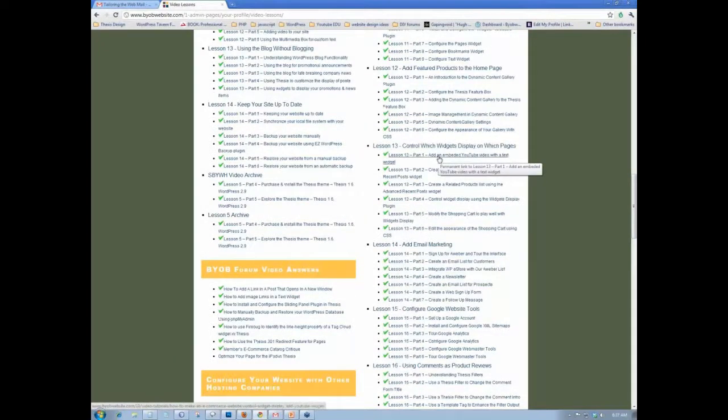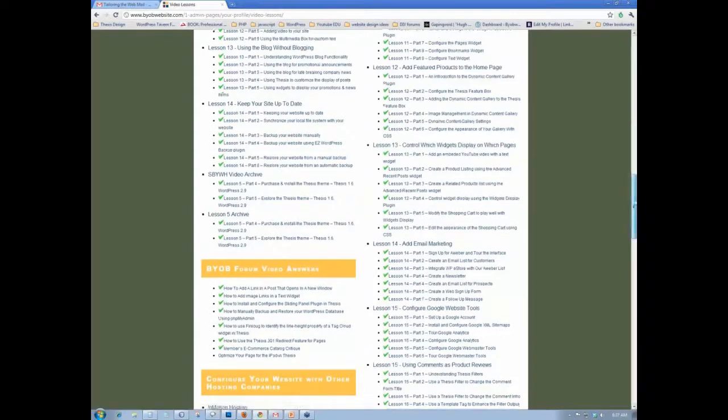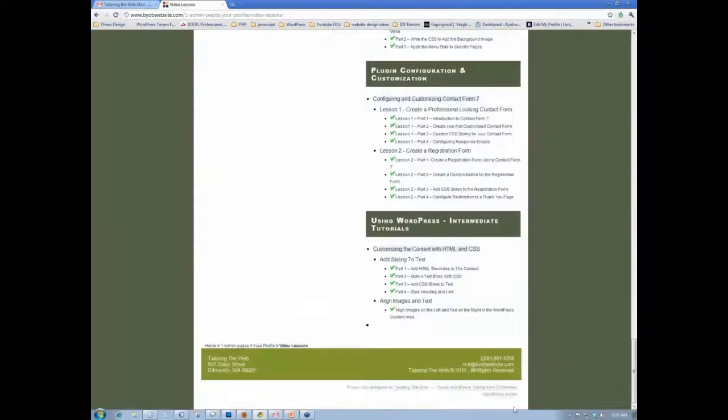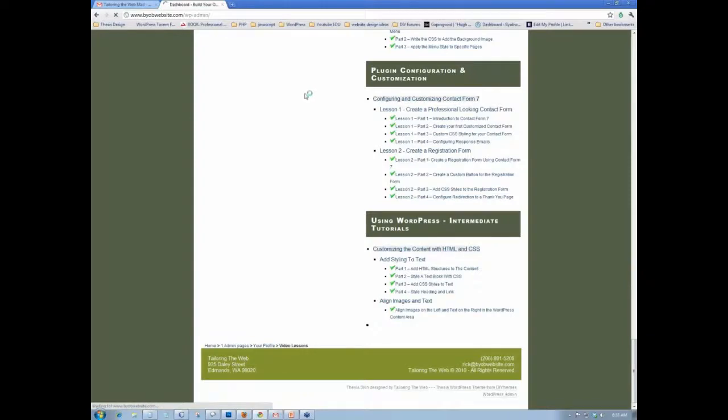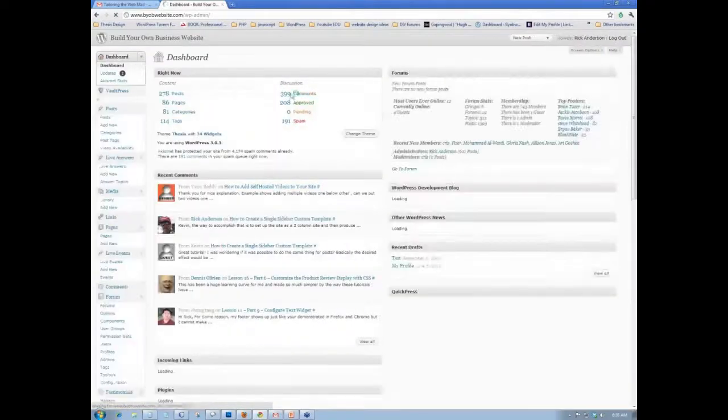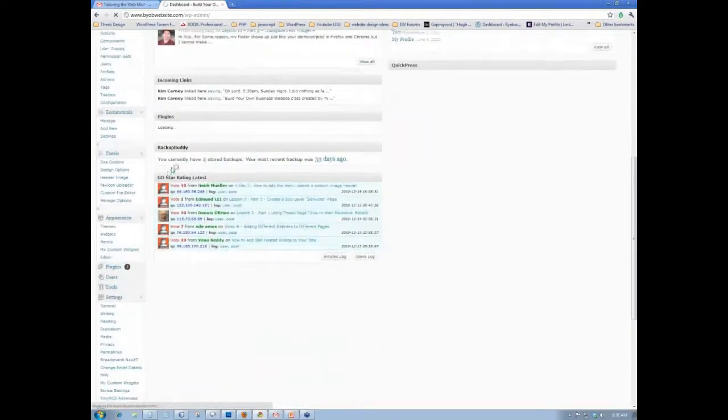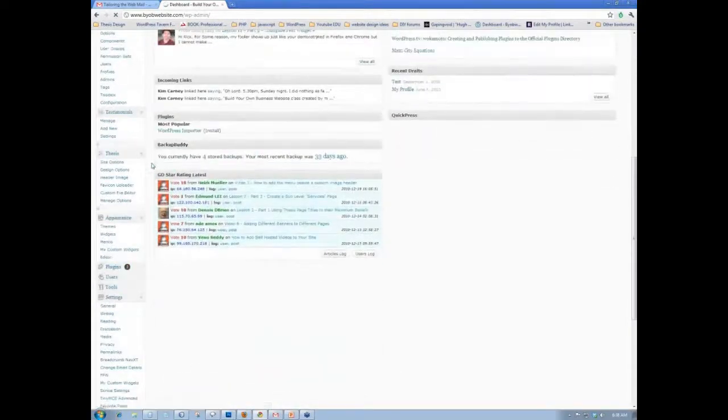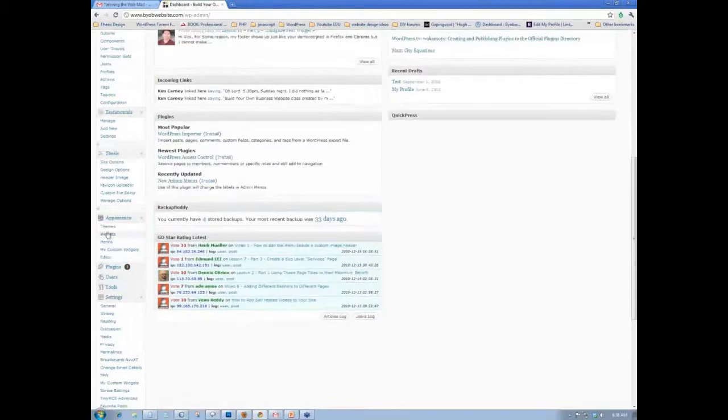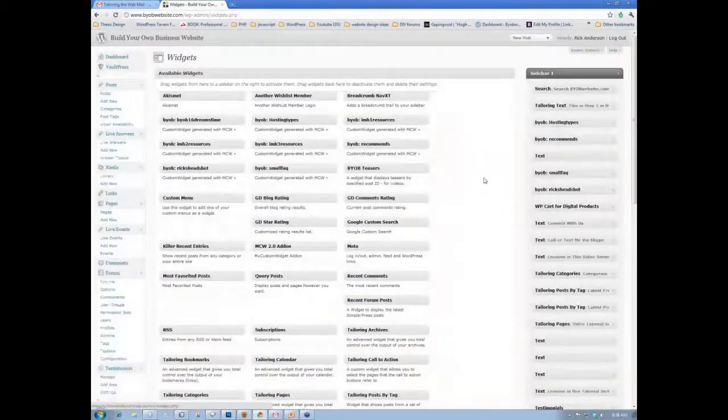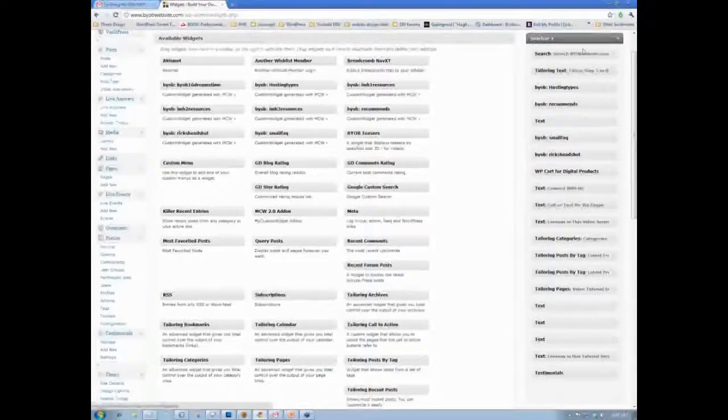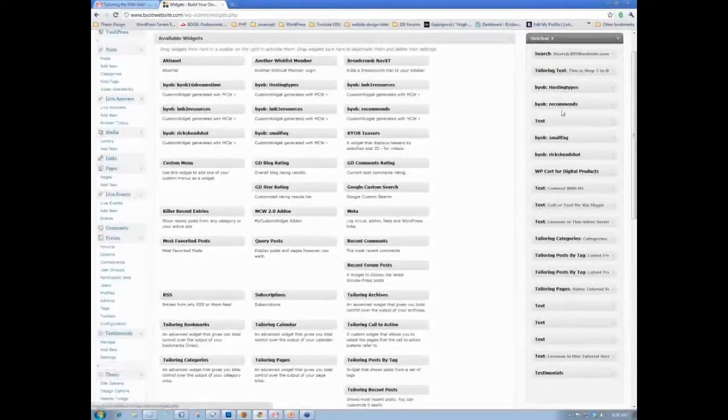If you look at my widgets panel, and I'm using a different plugin for the purpose, but the idea is still going to be the same. If you look at my widgets panel here, you know, my sidebar one has tons of different widgets in it.